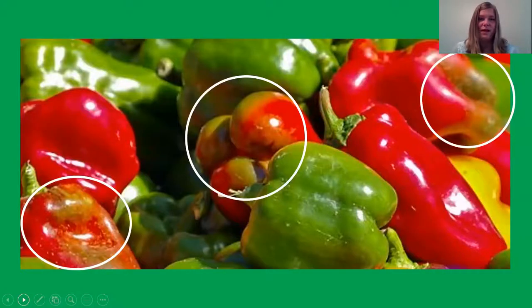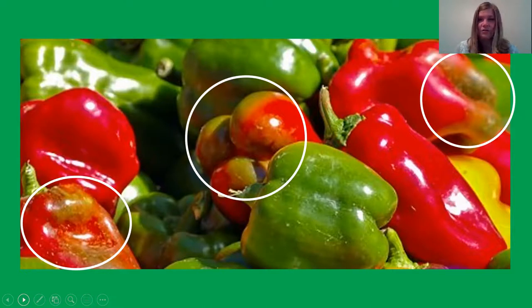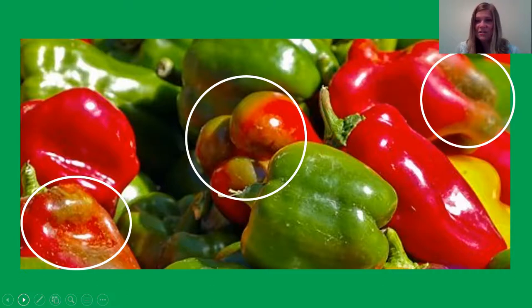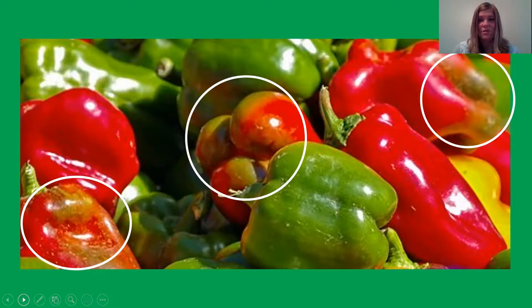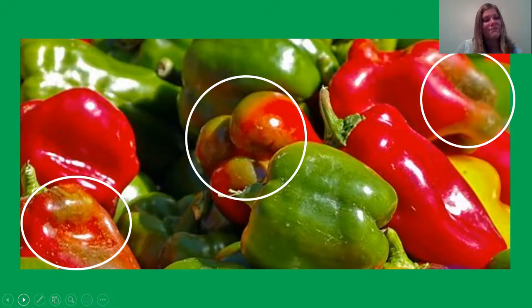Something really cool about green peppers is they actually change color the longer you leave them on the vine. When you see a red bell pepper, it actually started out as a green bell pepper and changed colors the longer it stayed on its vine. Red peppers taste a little bit different — they're actually a little sweeter and usually thicker or heavier because they've had more time to mature. So the next time you see a green or red pepper in the store, you'll know something cool about them.